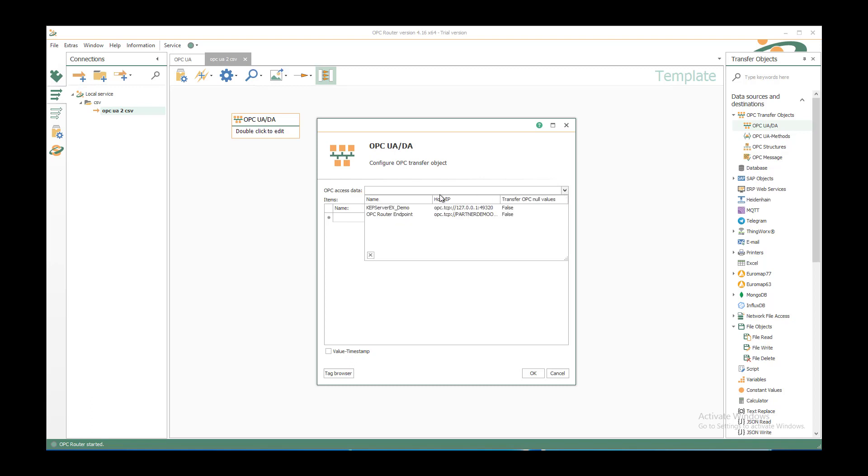Select the pre-configured OPC UA server, capserver xdemo in my case.